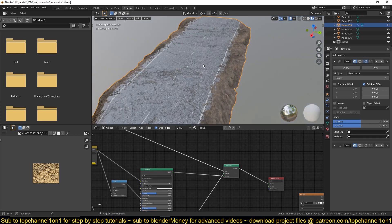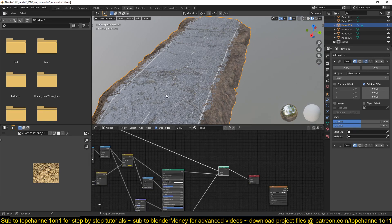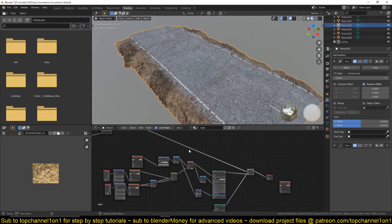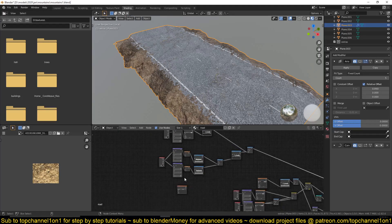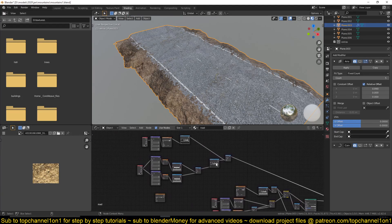So if you want to examine this project and these nodes, you can find them on my Patreon page — I'll be uploading them over there so you can look at them and examine them. Let's continue breaking this down a bit.